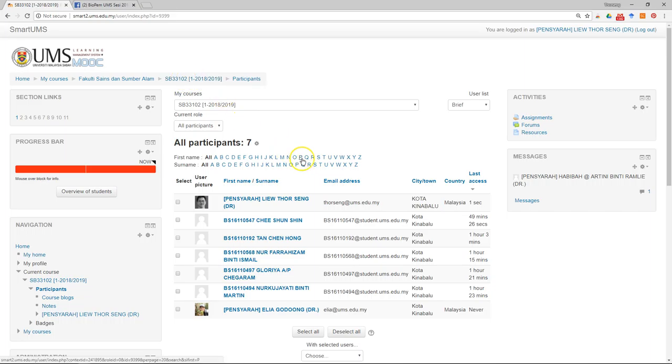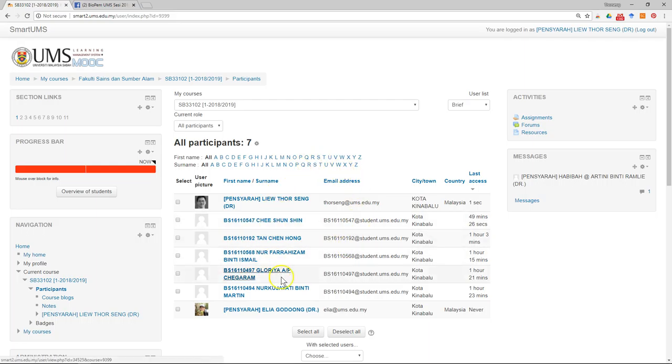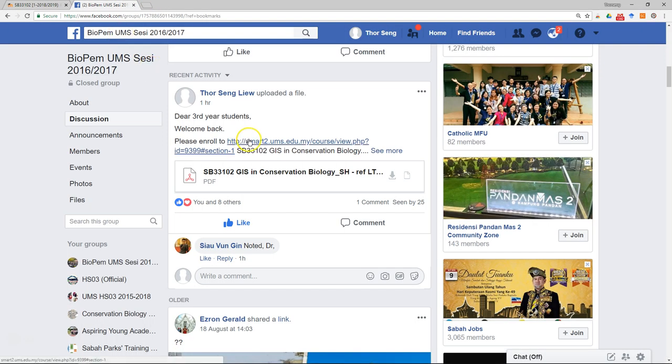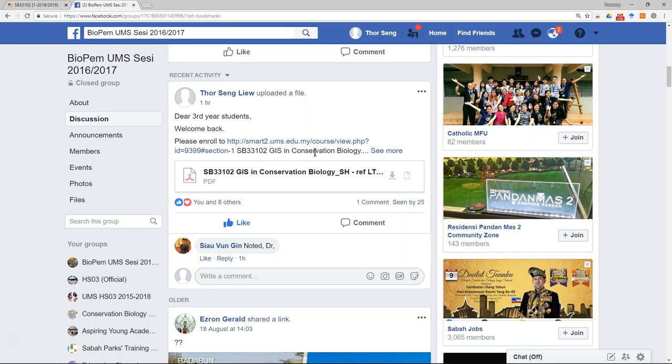So here I'm going to show you how to communicate with students after they have logged into the Smart UMS. To communicate with them through Facebook or WhatsApp is also possible, but the problem is all the communication will not be documented or archived officially.